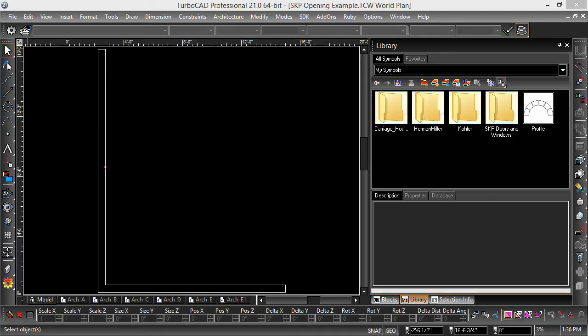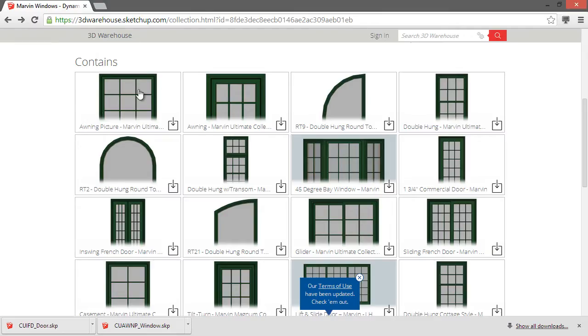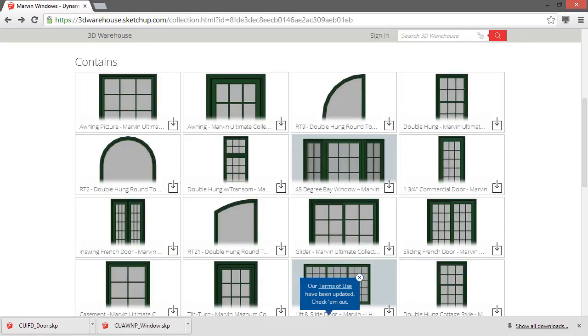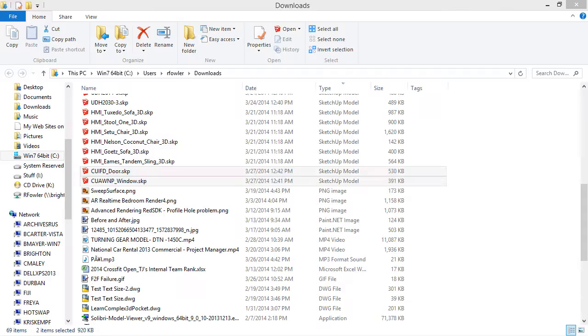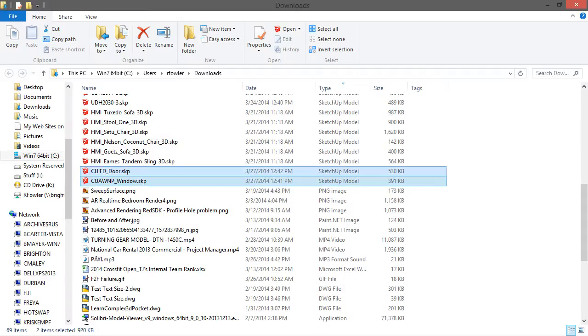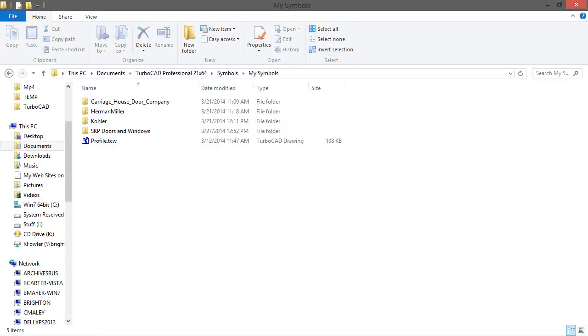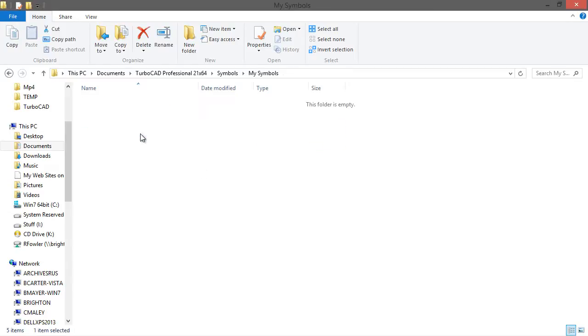The first step is getting the file into TurboCAD. I just went ahead and downloaded it from the SketchUp 3D Warehouse and then copied it from my Downloads folder into my Symbols folder. In my Symbols folder I have a folder named SKP Doors and Windows.